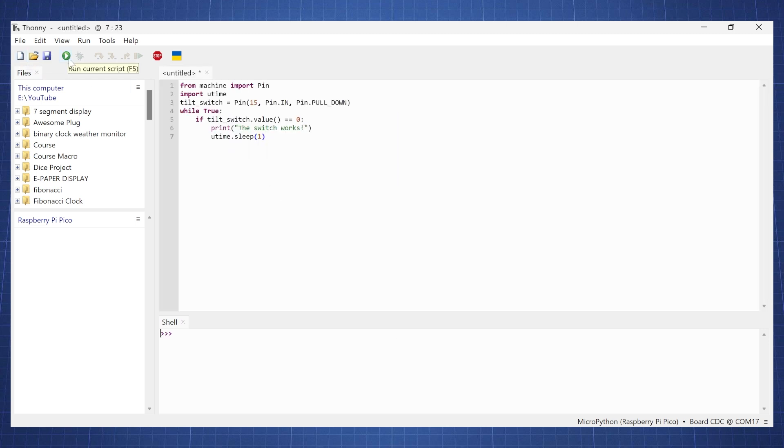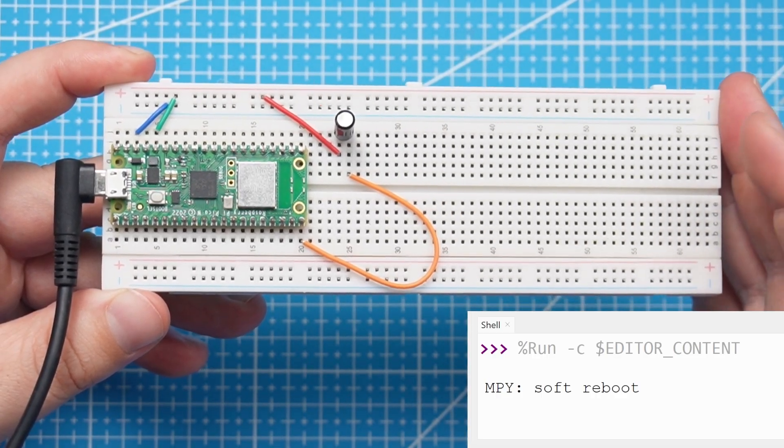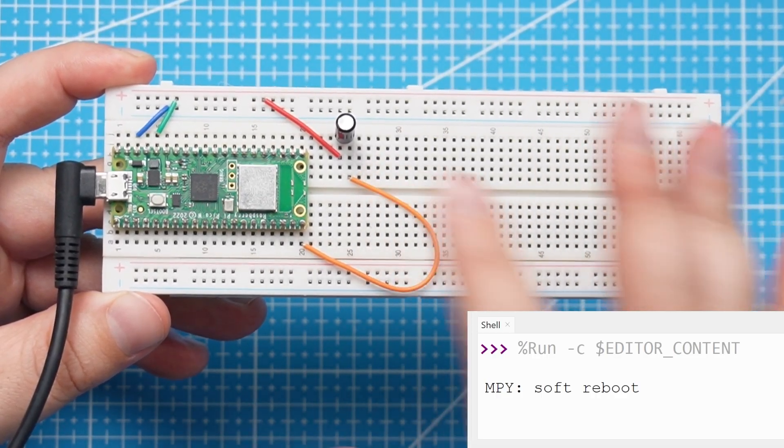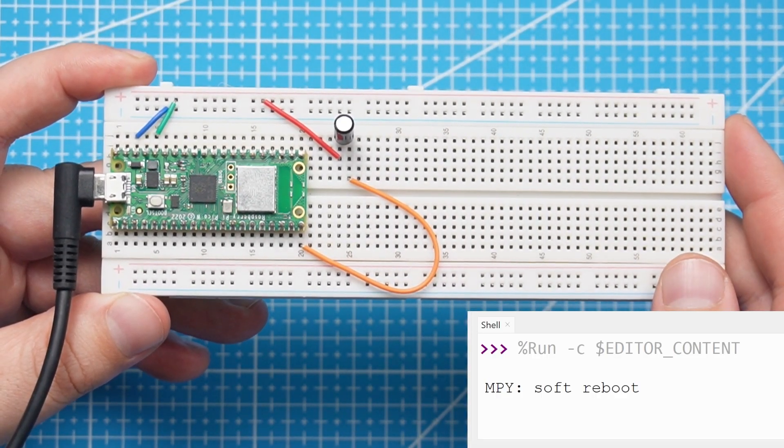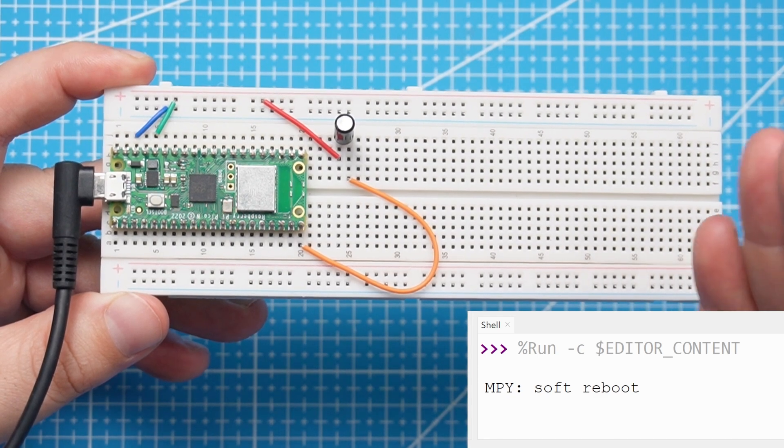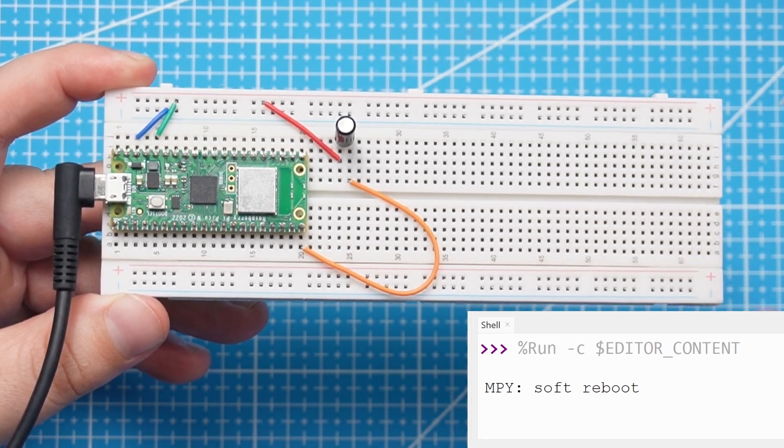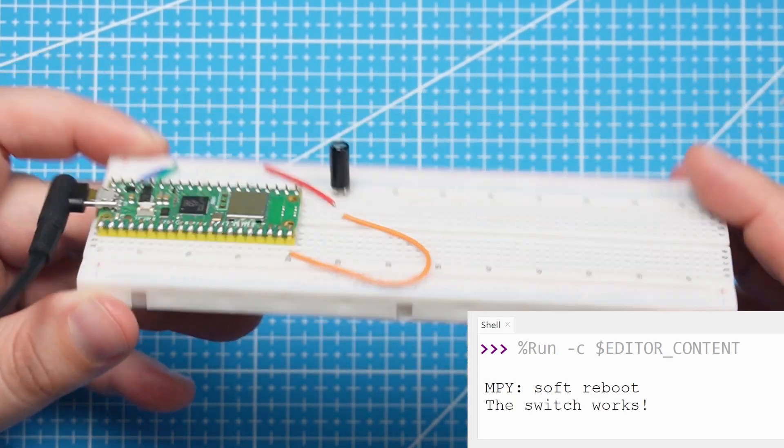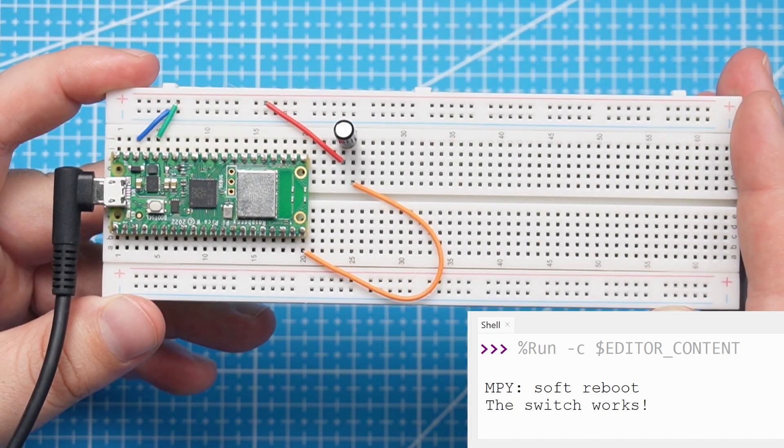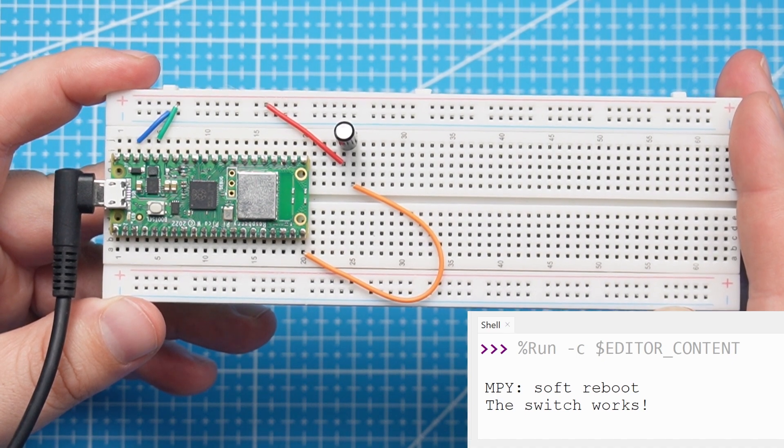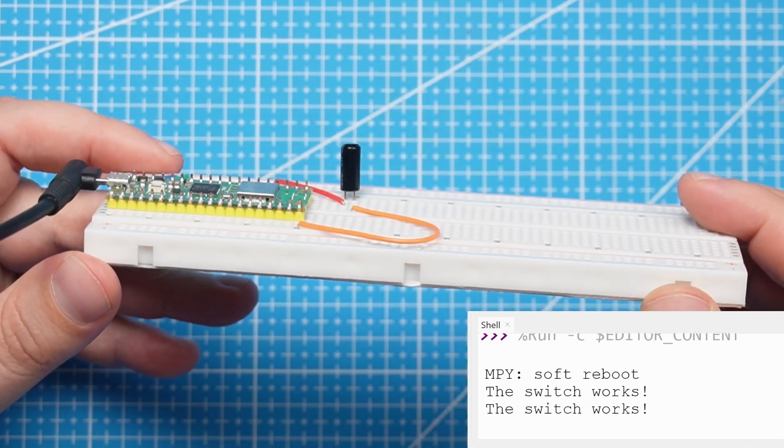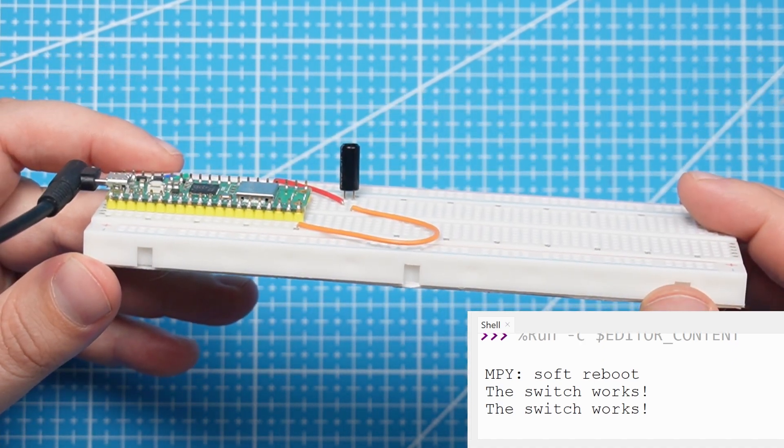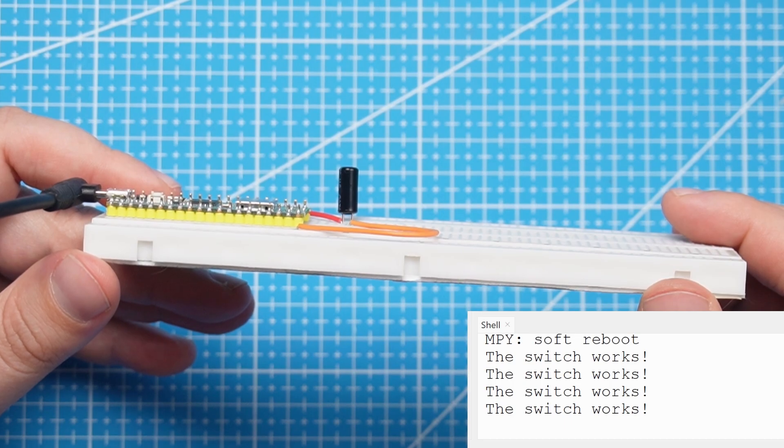So let's run this code and see what happens. So the code is now running and the switch is in an upward position so it will not register the input. And then as soon as I tilt this then it should say the switch works. And it will sleep for one second and then check again. So if I keep this like this then every second it will say the switch works.